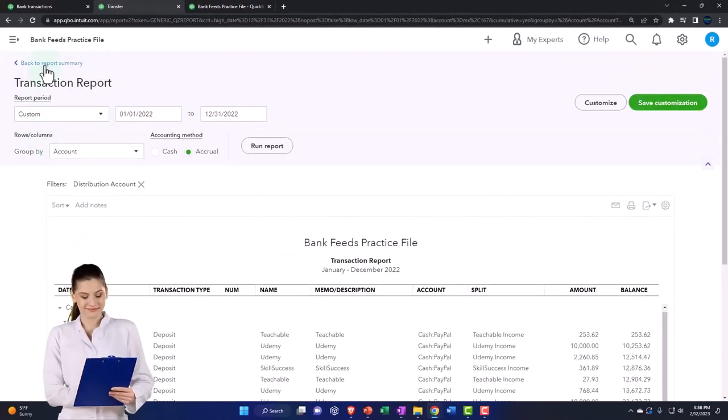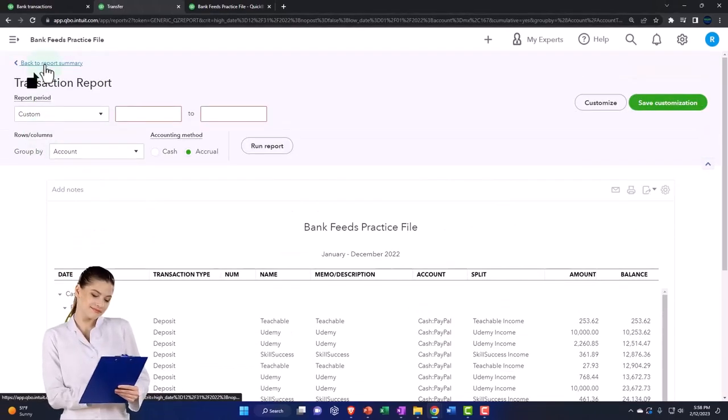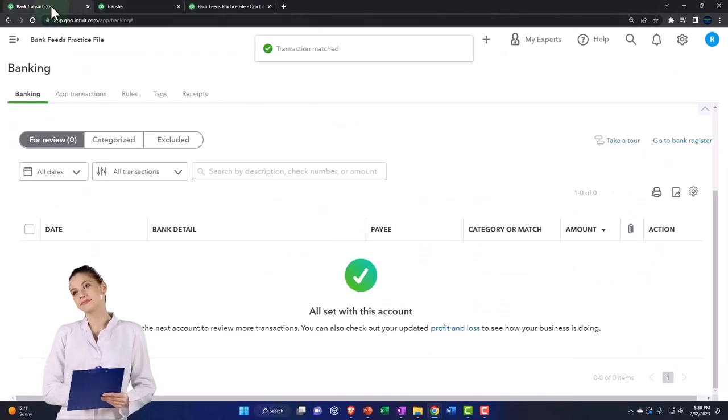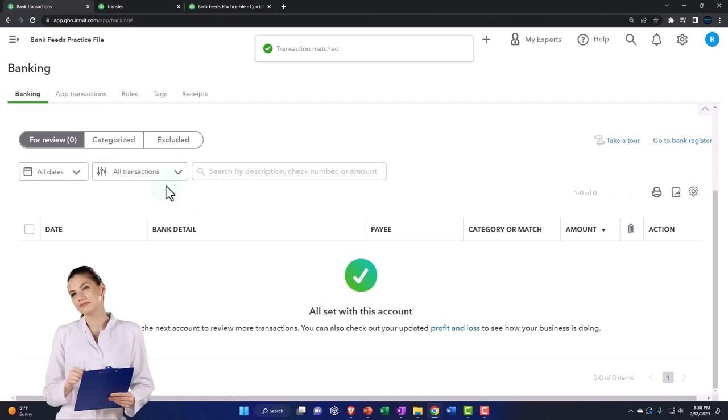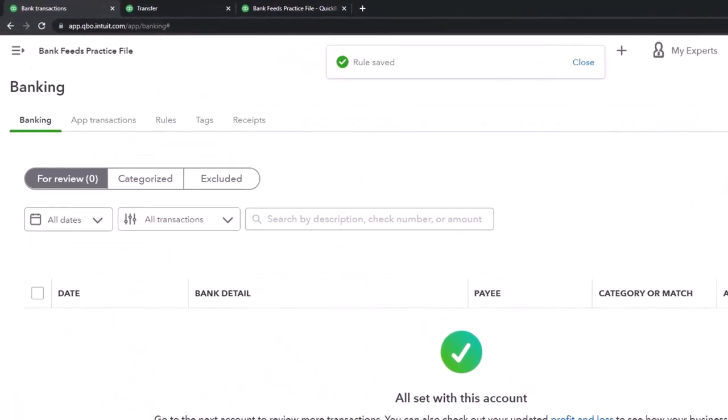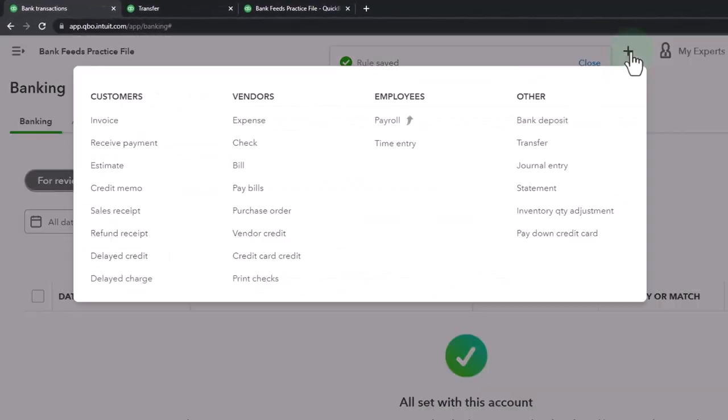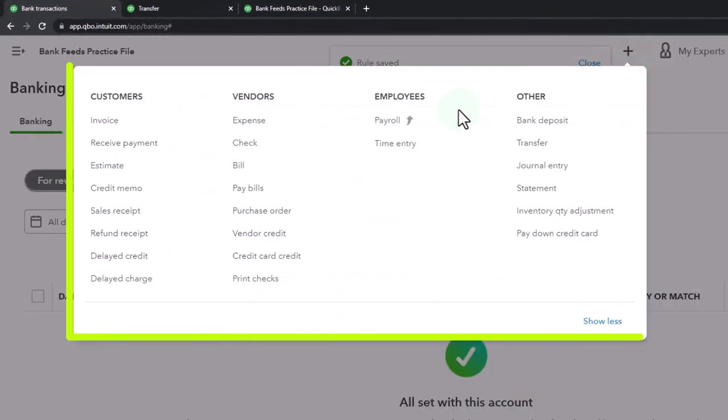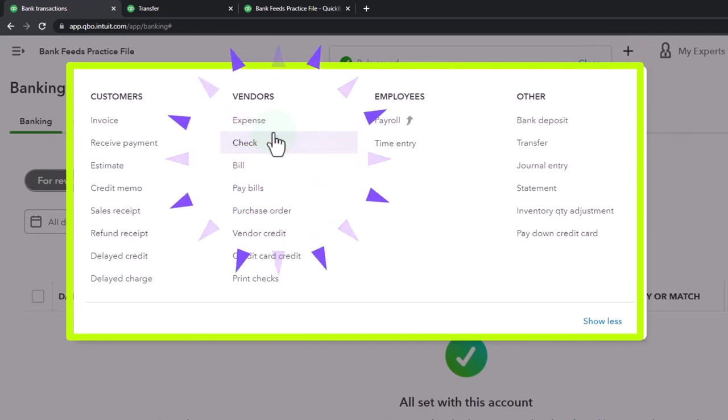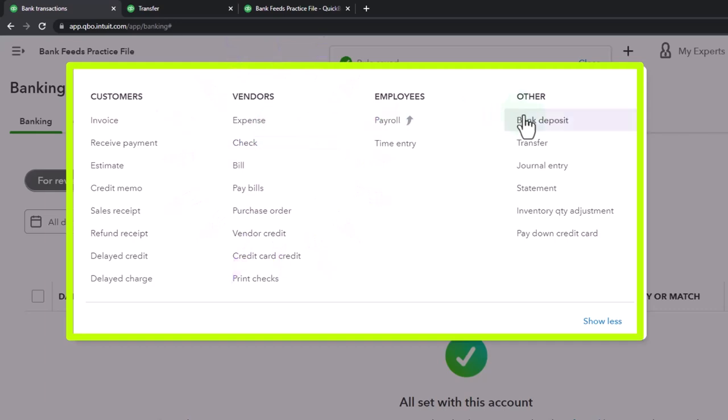When you're thinking about the forms you're going to use, usually QuickBooks will pick the right form. But remember that depending on what you're looking at, if you're looking at the checking account that you're putting the money into, your first thought might be 'well, I should use a deposit form.'